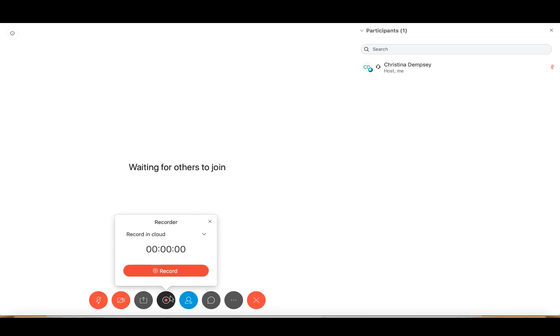When you're ready to start recording, go ahead and click on the red button here that says Record. Before you do so, just make sure you let your participants know that you are planning on recording this session so that they are aware they're being recorded.